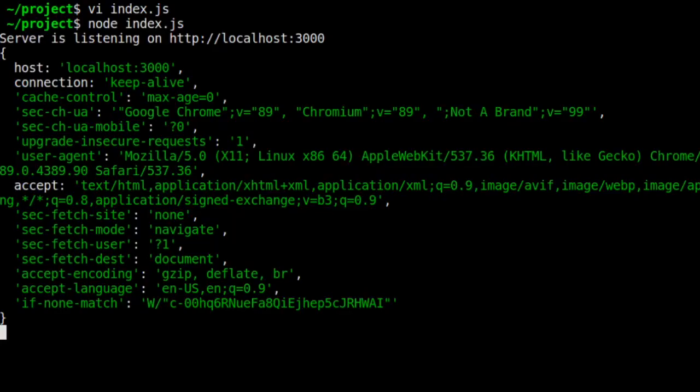Back in our terminal running the Express server, we see how the request headers were logged. All right, we're all set. We're going to leave this terminal running in the background while we do our work in other windows.